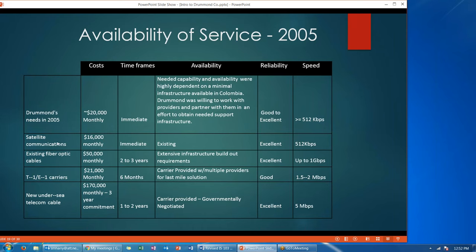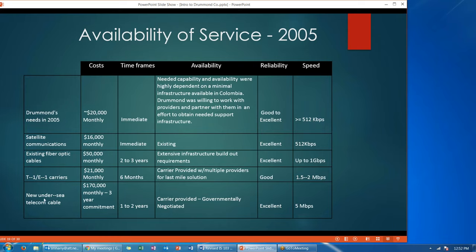The other four rows show options that are available. Satellite communications cost $16,000 a month, are available immediately, existing, with excellent reliability, and speeds of 512 kilobits per second. Then you have existing fiber optic cables, T1/E1 carriers, and new undersea telecom cable. All of the information on costs, time frames, availability, reliability, and speed are presented in this table.